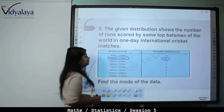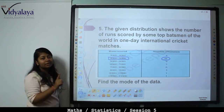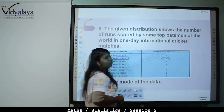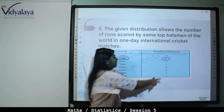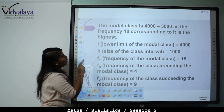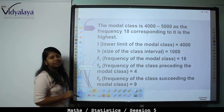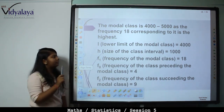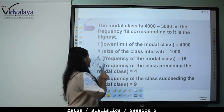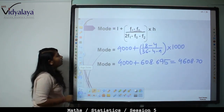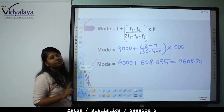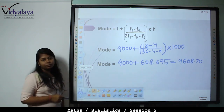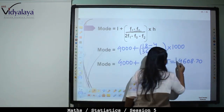The modal class is 4000 to 5000, as the maximum frequency corresponds to it. F0, frequency of the preceding class, is 4. F2, frequency of the succeeding class, is 9. L, the lower limit, is 4000. H equals 5000 minus 4000 equals 1000. F1 is 18, F0 is 4, and F2 is 9. Mode equals 4000 plus (18 minus 4) upon (36 minus 4 minus 9) into 1000, which gives 4608.70.